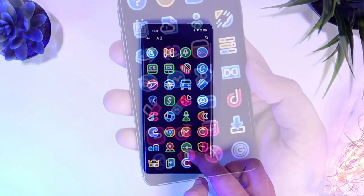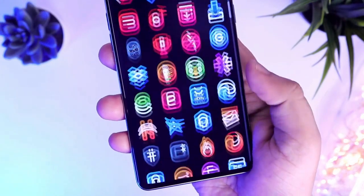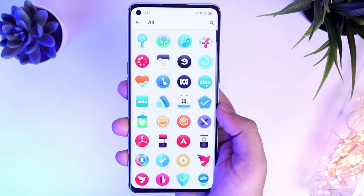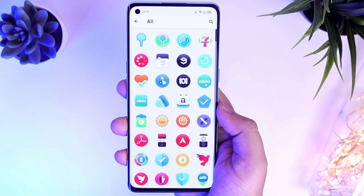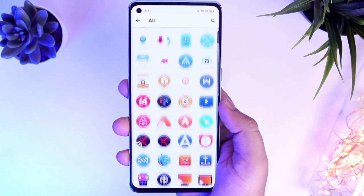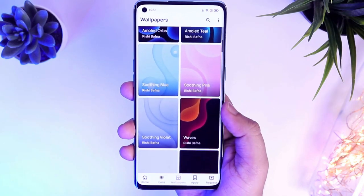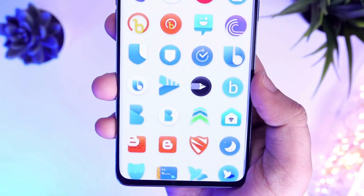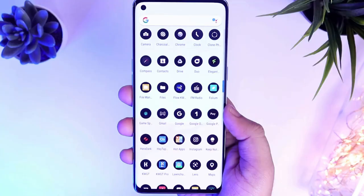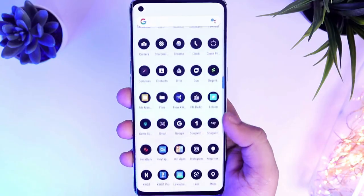Icon packs are collections of icons designed to match a specific style or theme. To use an icon pack, download one from the Google Play Store and then apply it through your launcher settings. Many icon packs come with a wide variety of icons, ensuring that all your apps are covered.